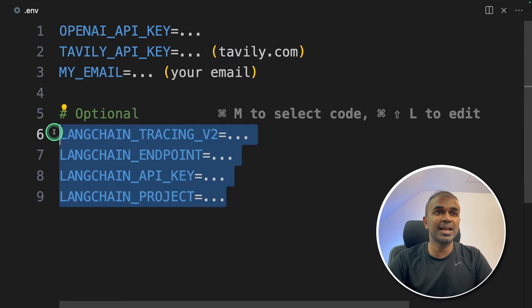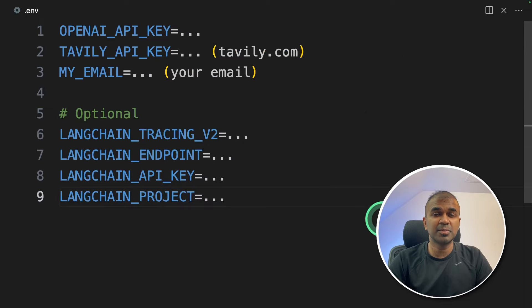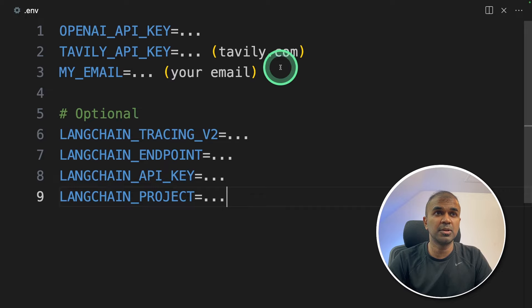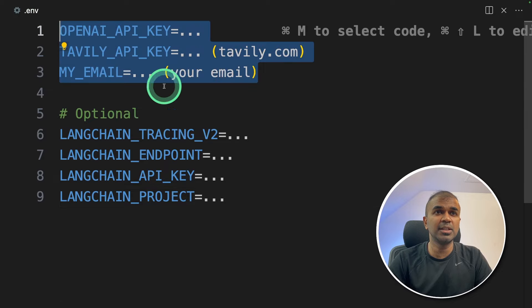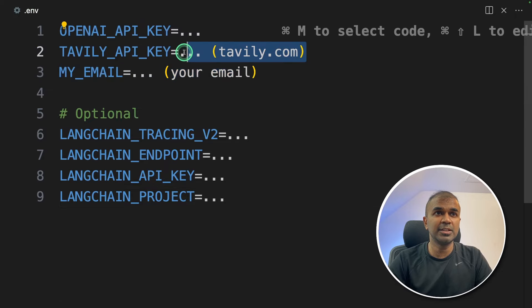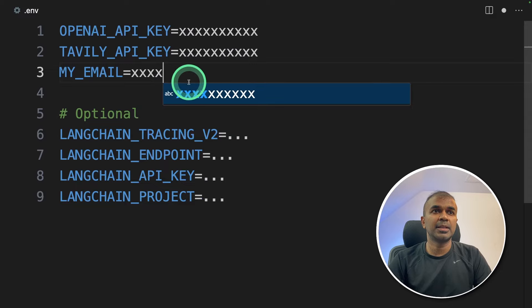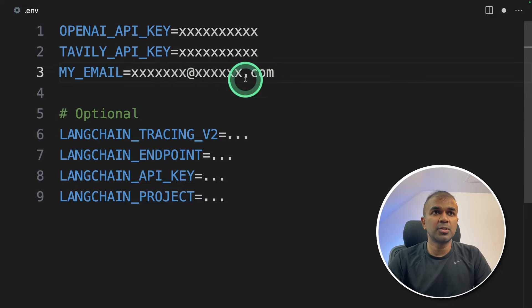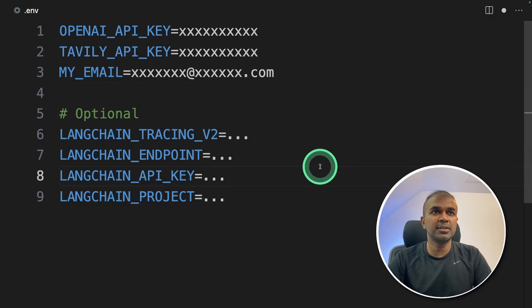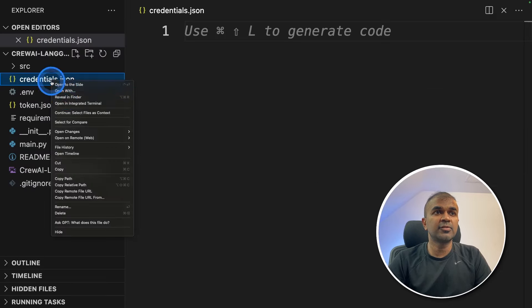Then we are going to provide this LangChain tracking. This is for Langsmith. This is optional. You don't need to do this. So just enter only these three information. You can just delete all these things and it should be like this. Once after you enter this, just save it.